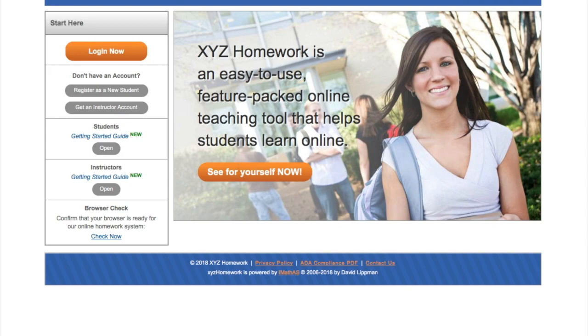This will just be a quick video on how to get your XYZ account set up. First, you'll go to XYZ.com and then you should see the screen. You'll go right here, register as a new student.